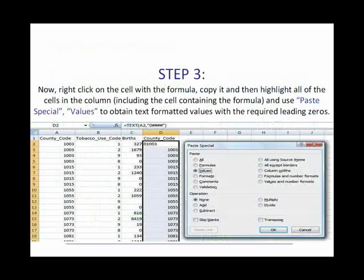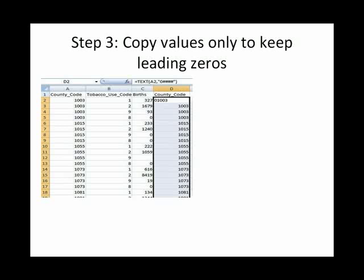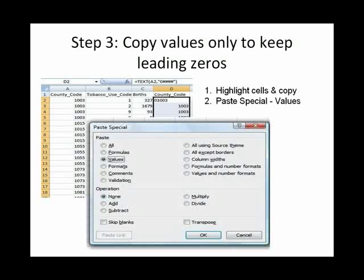Here's another one where they're trying to talk about some steps using text and screen captures from an Excel spreadsheet. I did this: first thing is highlight the cells, copy them, and then paste special and select values only. So it allows you to use screen captures far more effectively.